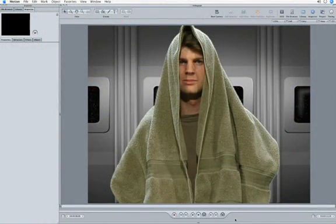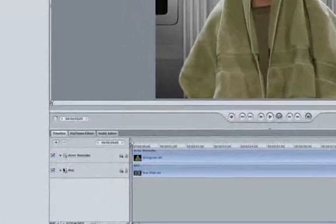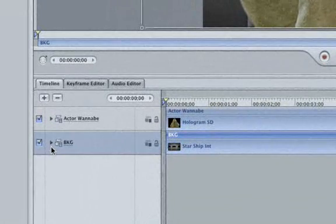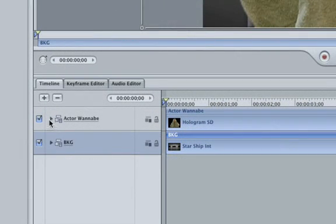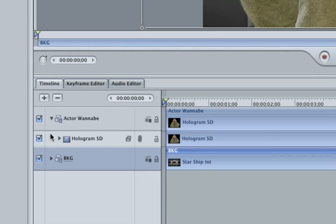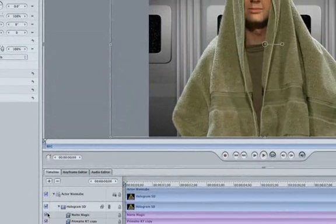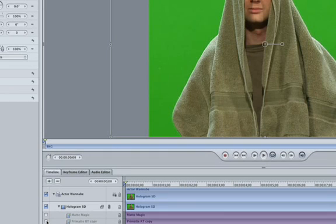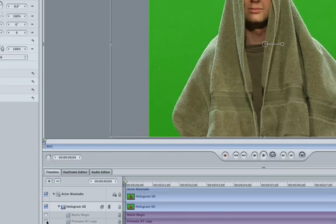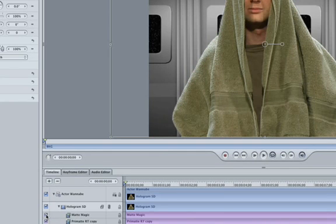Okay, let's quickly explain what I have here. I've placed my cheesy spaceship interior here for my background. My next group contains our talentless actor wannabe. The easiest way to create this effect is to shoot your talent in front of a chroma key background and then key the footage. I've already added and tweaked the Primatte RT and the Matte Magic filters because that's a tutorial all on its own.